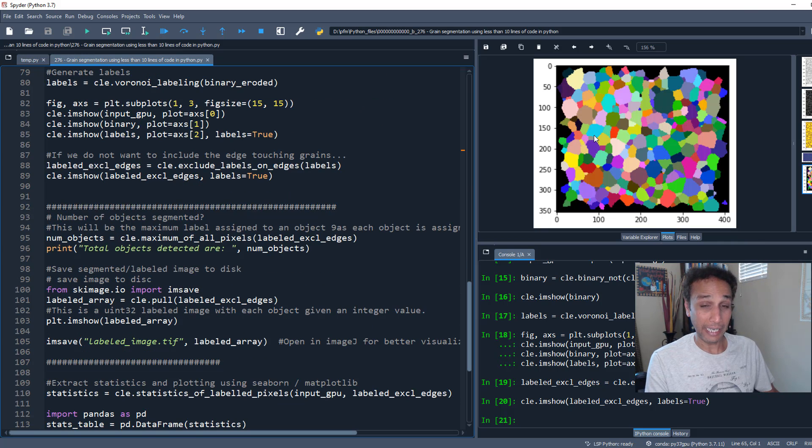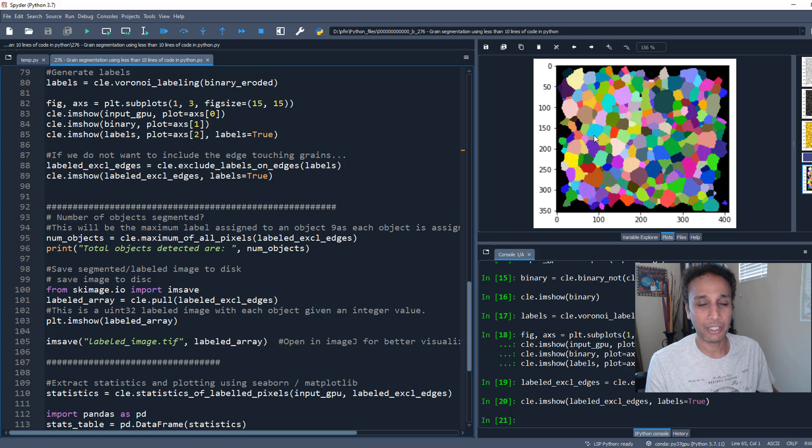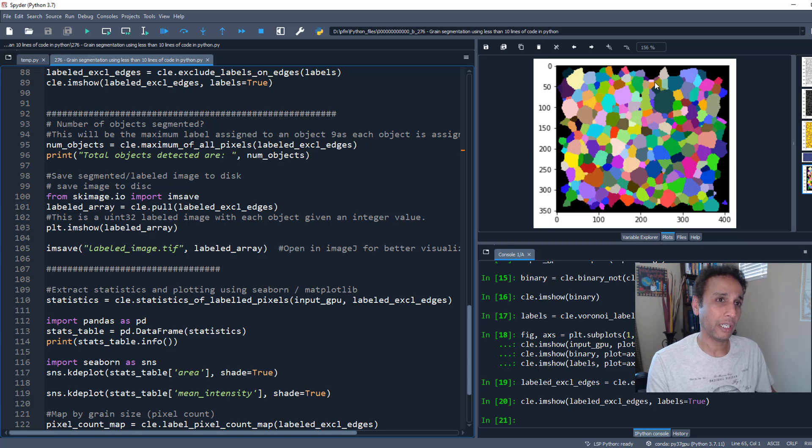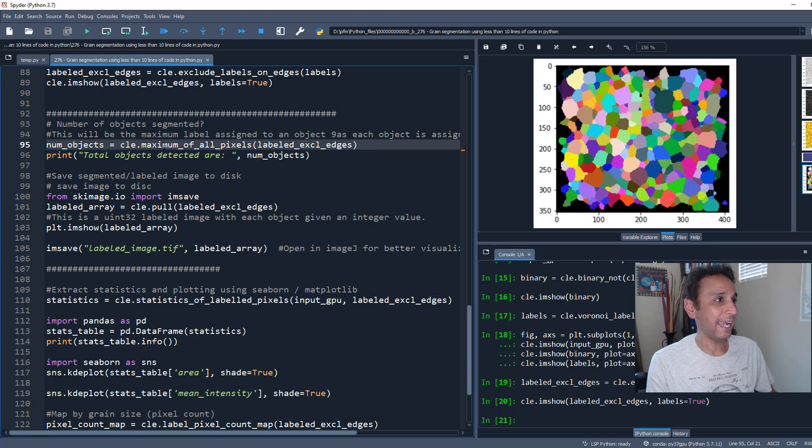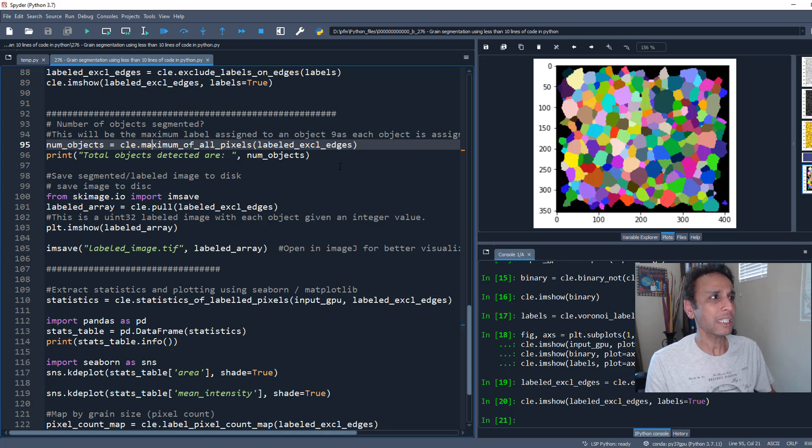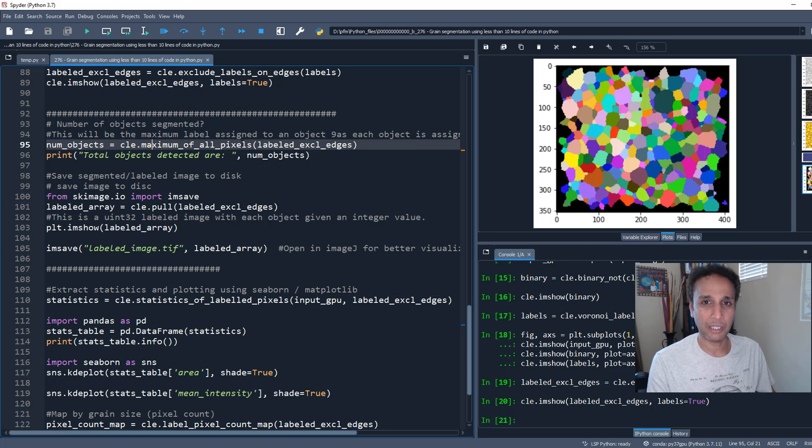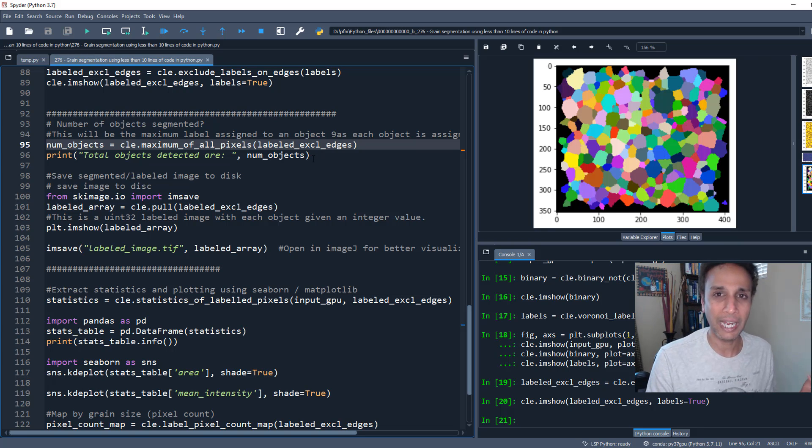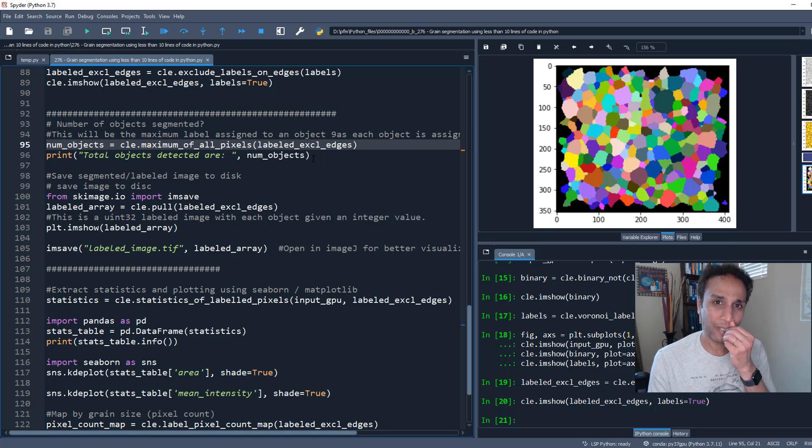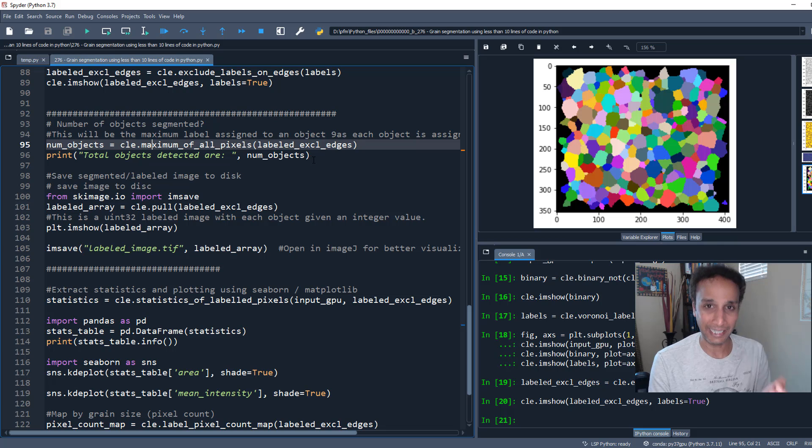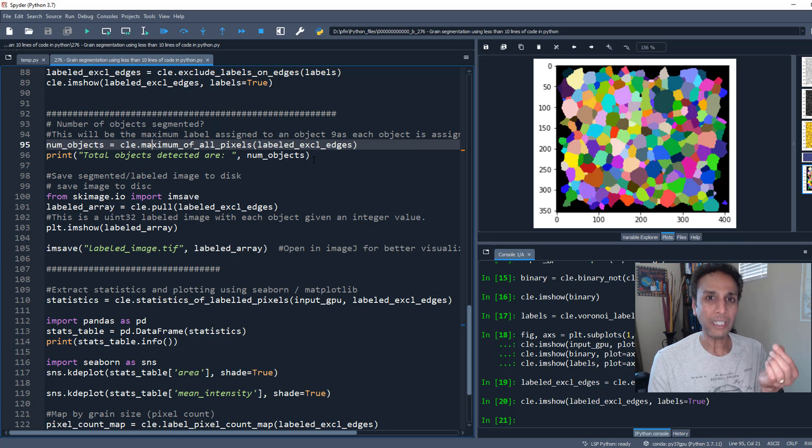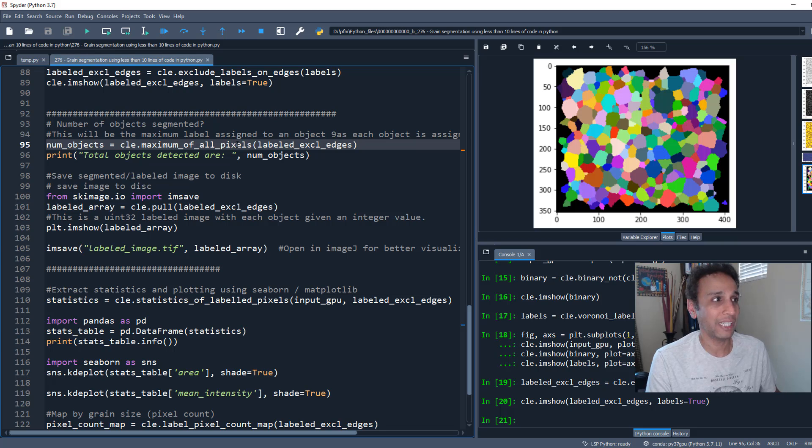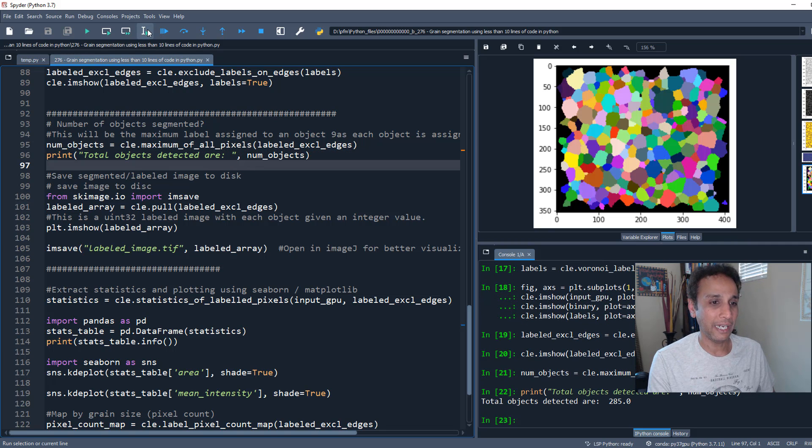We have a labeled image. Now we need to get statistics. First, how many objects do we have - 200, 300? For that, let's use maximum of all pixels. This is a labeled image where every object gets a unique ID - the first object gets an ID of one, the second gets two, three, four. By looking at the maximum of all pixels, I know exactly how many objects we have. We have 285 total objects.